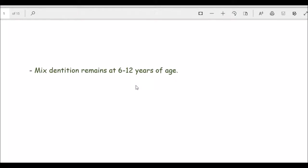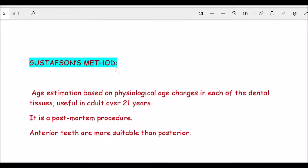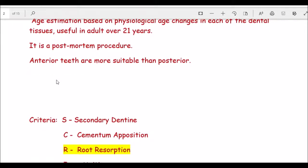Gustafson's method was devised for age estimation in post-mortem cases. It is based on physiological age changes in each of the dental tissues and is useful in adults over 21 years. Research has found that anterior teeth are more suitable for study using Gustafson's method.